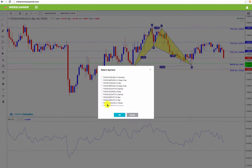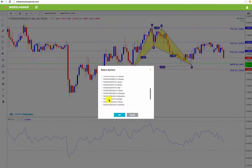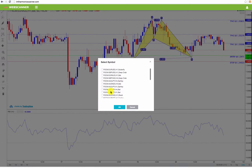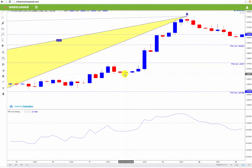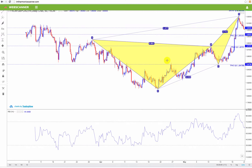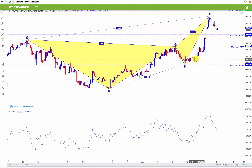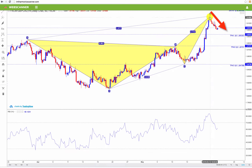You can click this scan over here and look at all the harmonic patterns it has found for different currencies. You can go here and click Great Britain Pound Canadian Dollar on a four-hour chart and it'll show you this pattern. This is predicting that the market from here is going to go down — and look, it's already going down. Here's target price one, two, and three.